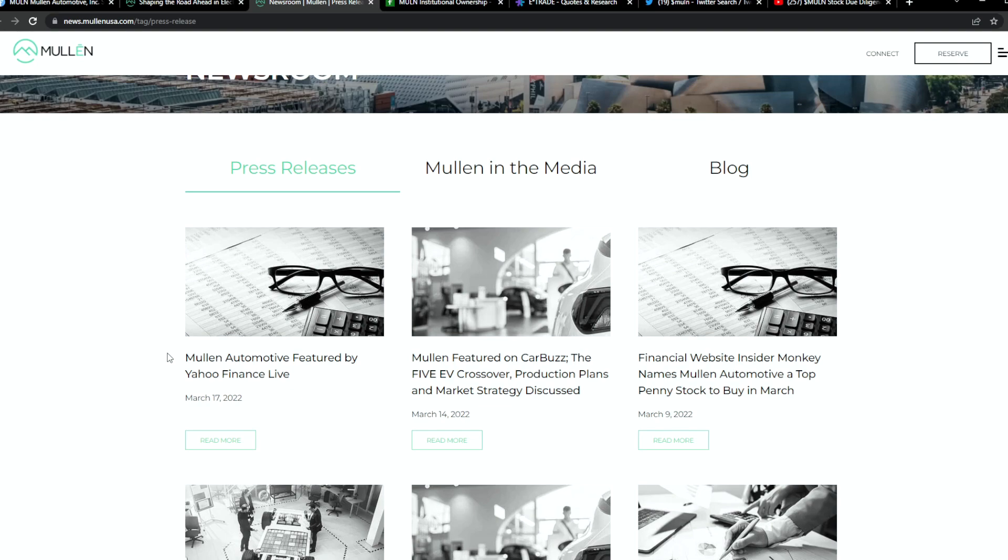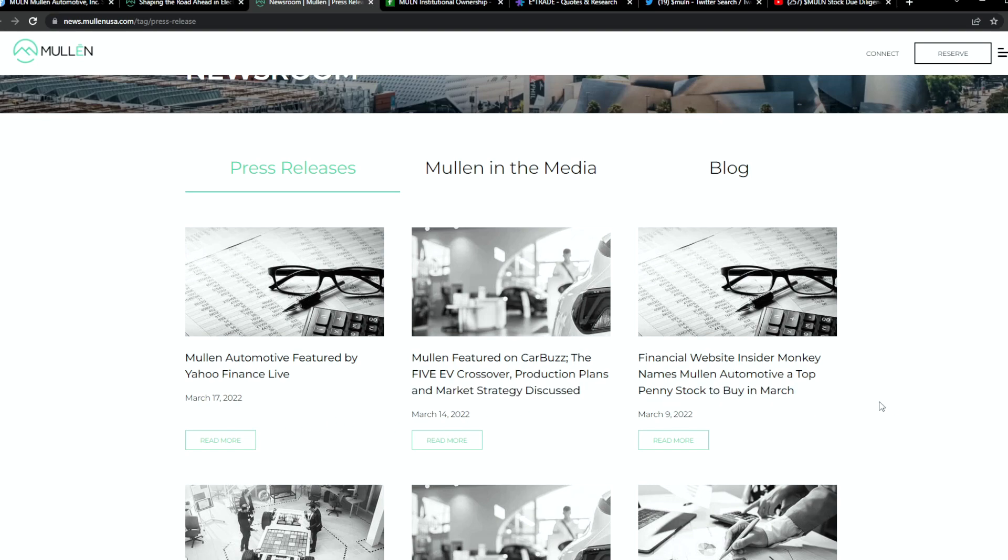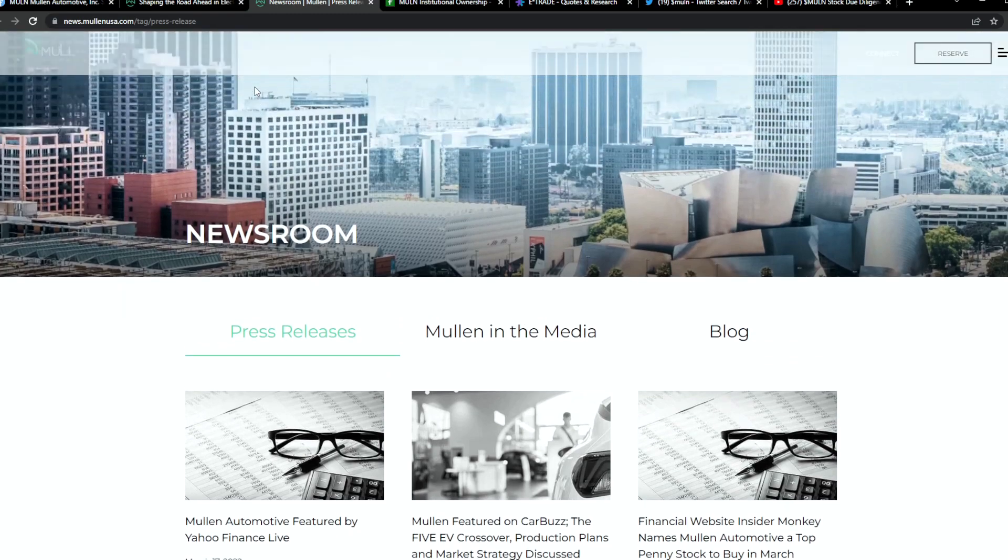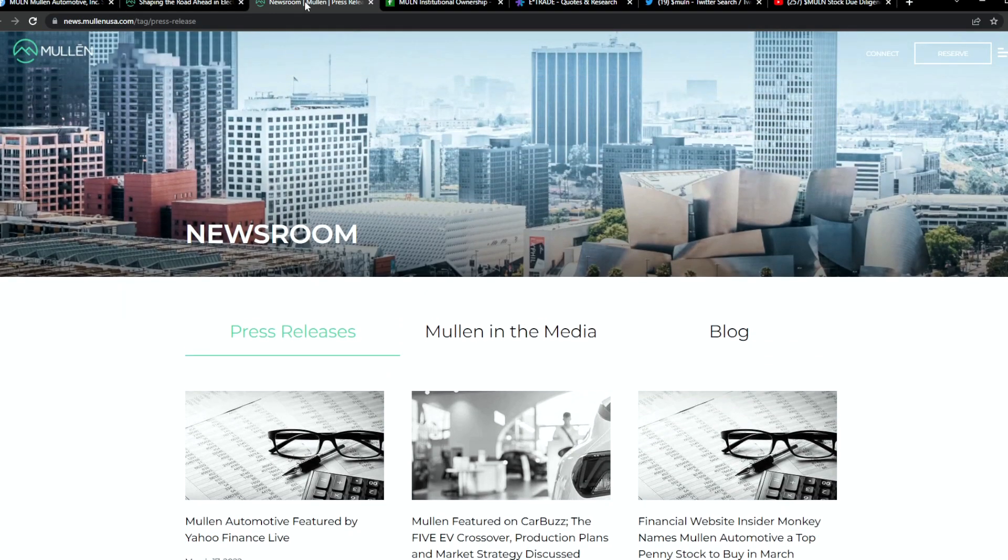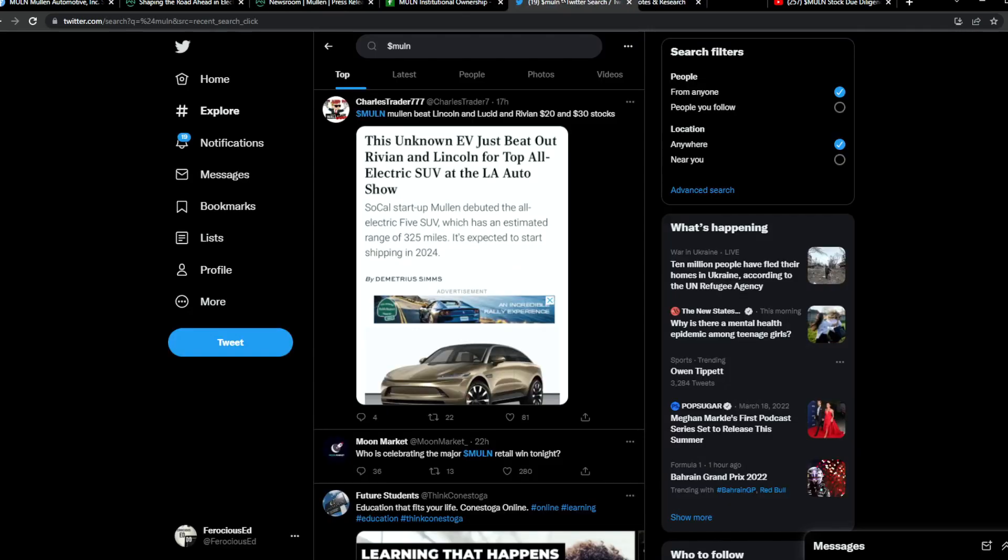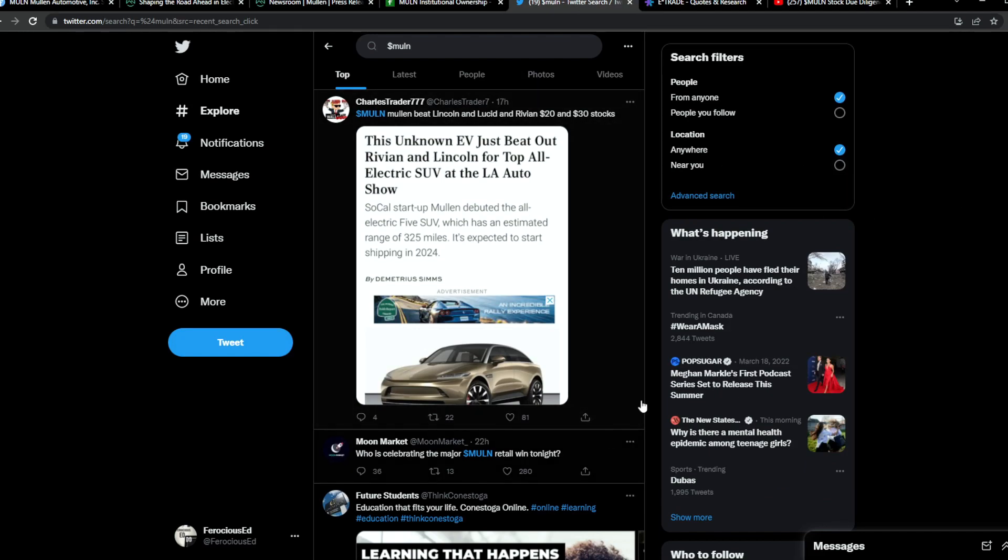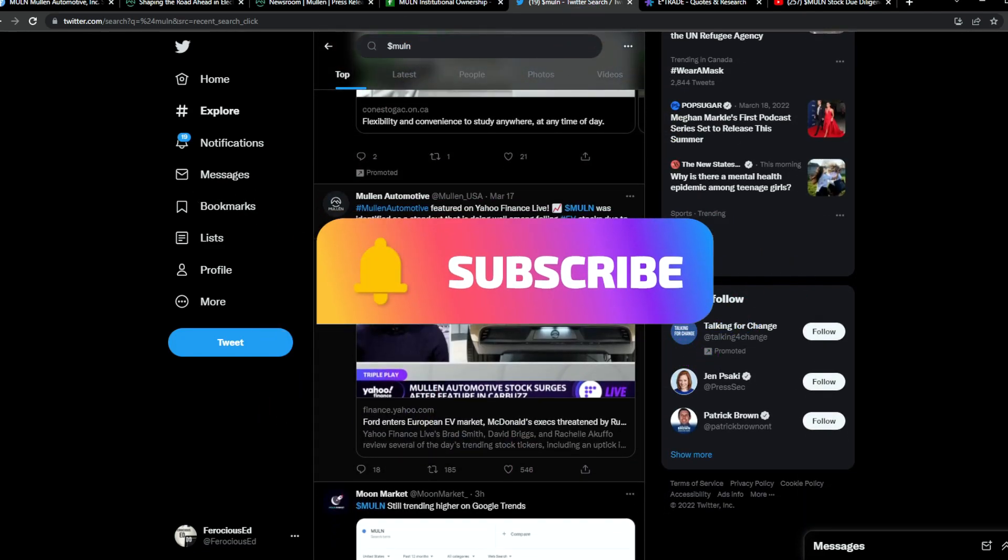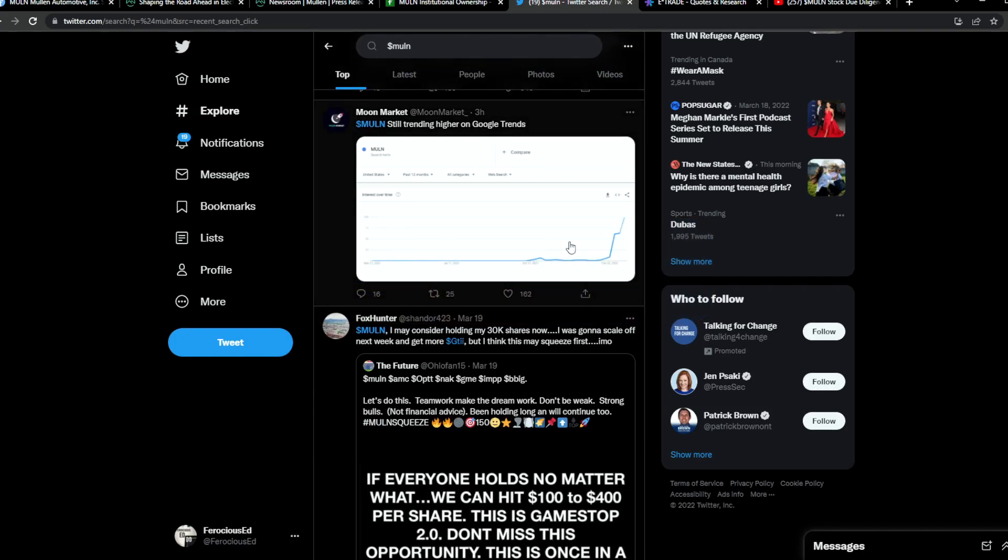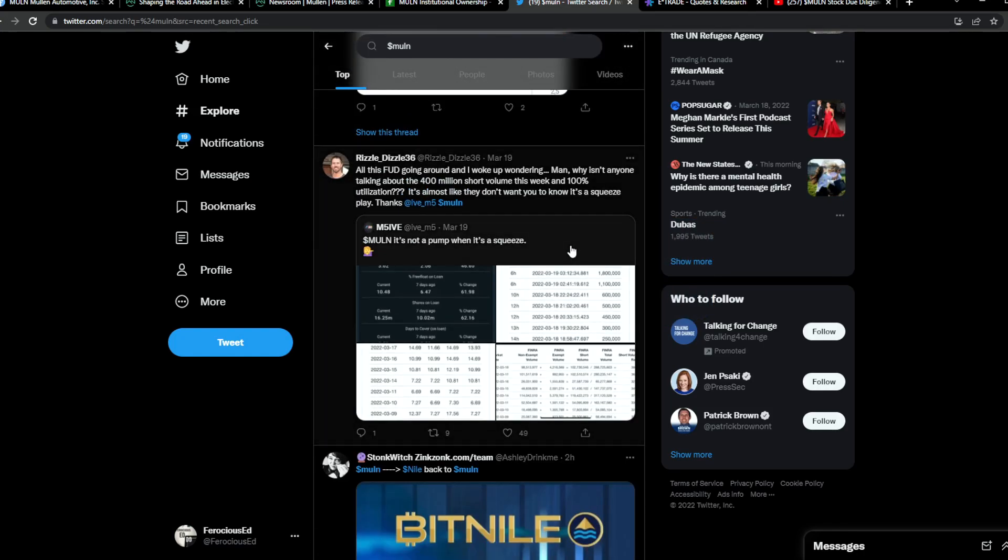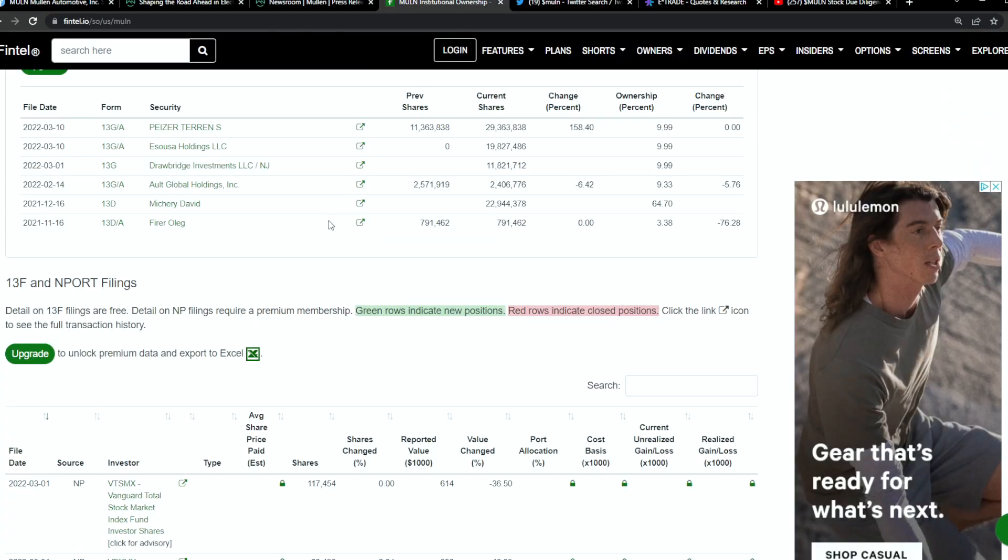They have different press releases and a lot of them has been attention from media including Yahoo Financial Life, Carbuzz, and financial website Insider Monkey. There are other companies out there trying to do the same thing, but if you recall, three videos ago we mentioned they have scheduled deliveries this year of their EV fleet for vans and the MULN 5. If you go towards Twitter, you start to see a little bit of that news going towards retail. For instance, this unknown EV just beat Rivian and Lincoln for the top all-electric SUV at the LA Auto Show. There has been some attention on news such as Yahoo News. It's starting to trend on Google Trends.